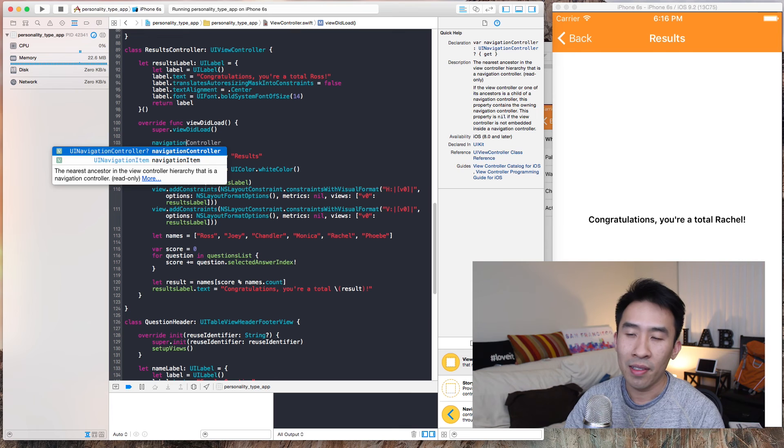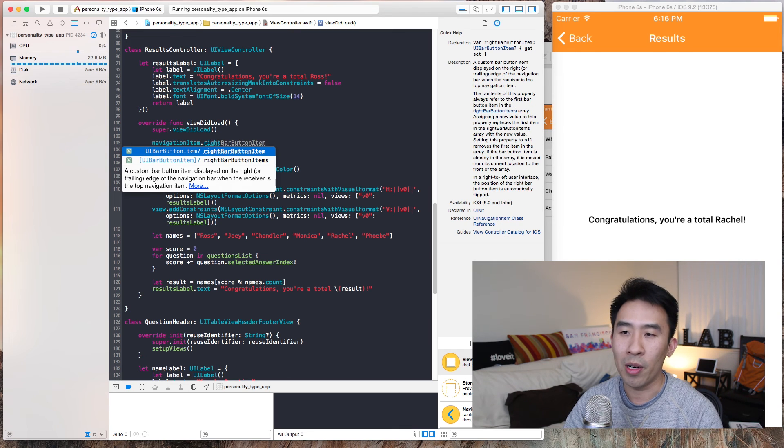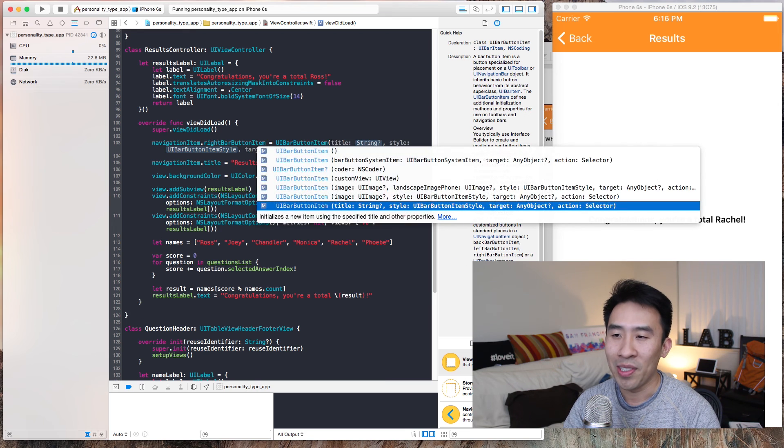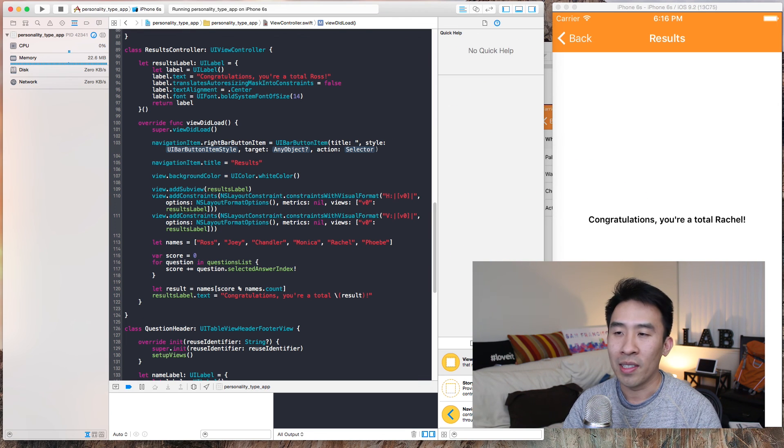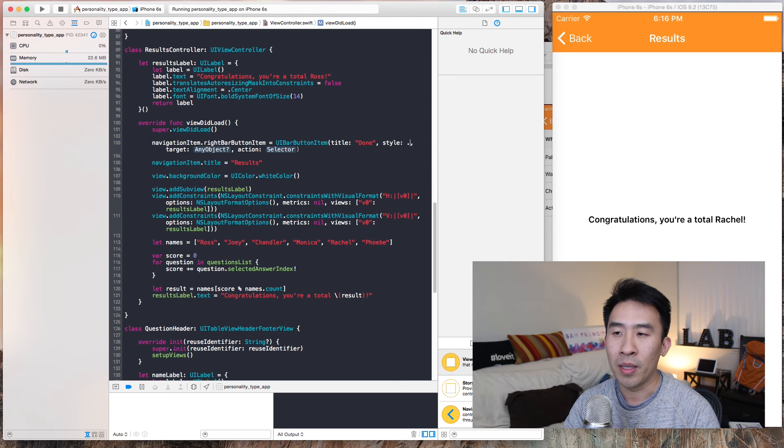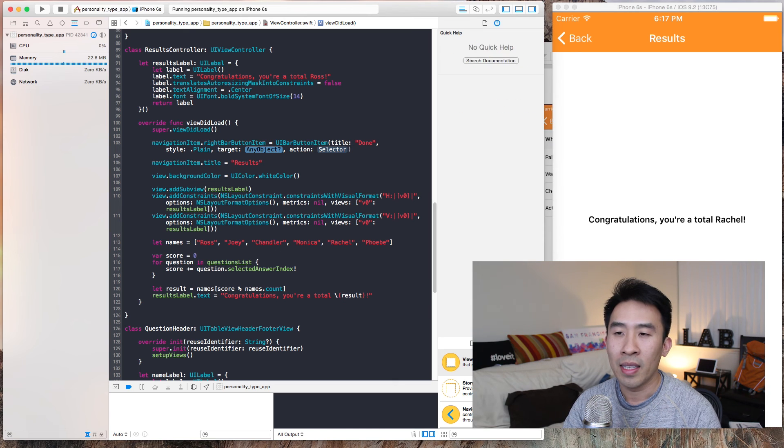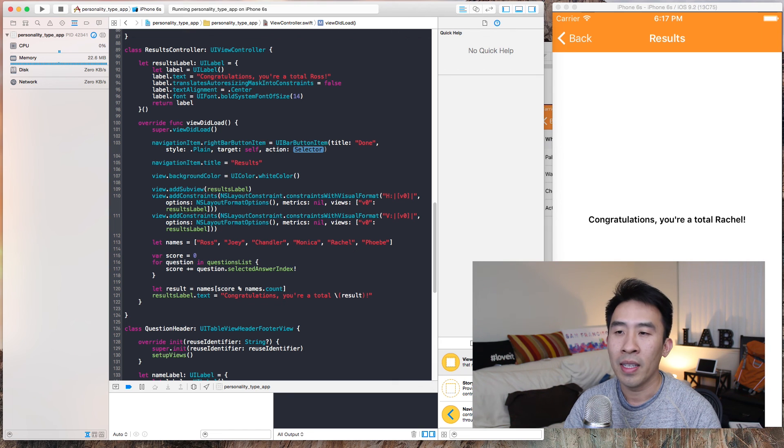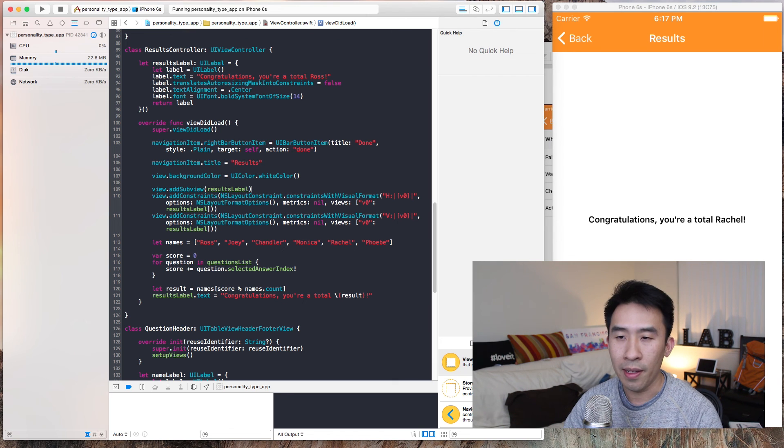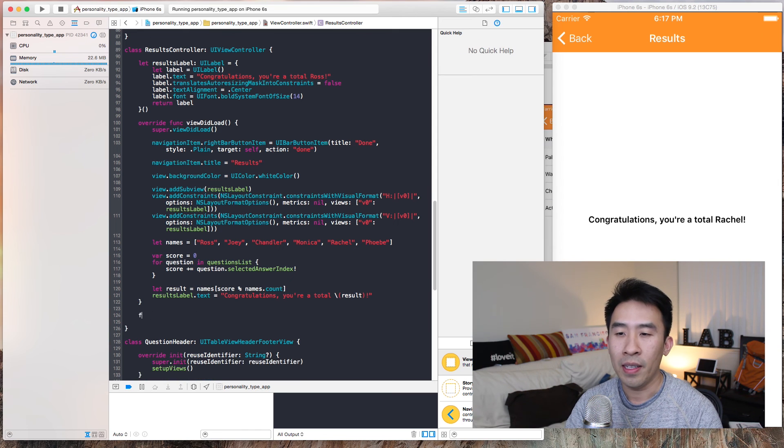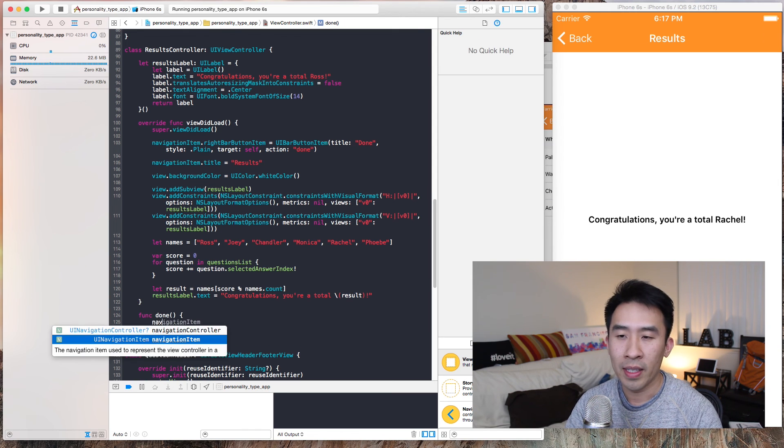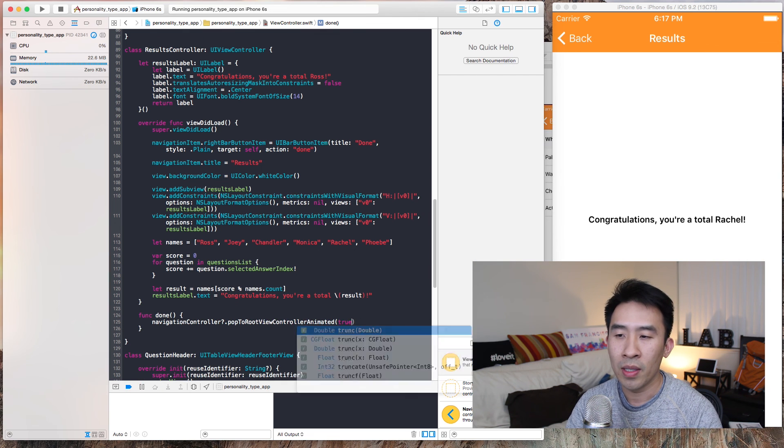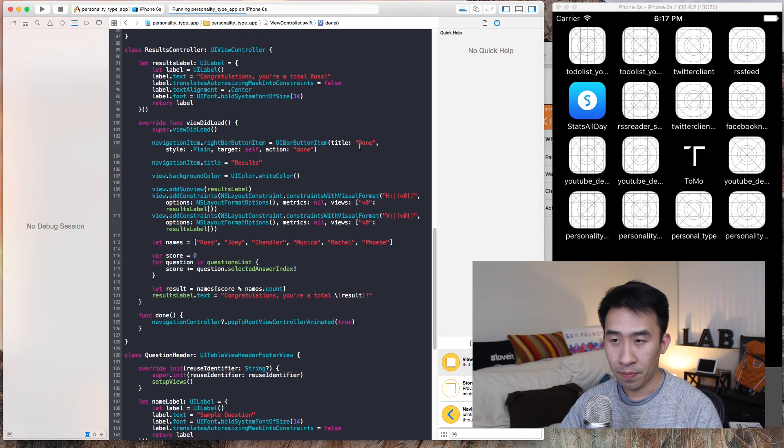Right, which typically there's an option to do that in the UI. To do that, we will say navigationItem.rightBarButton, you are UIBarButton, and we use the title initializer, and we're going to call it done, and style will be plain, and the target will be self, and the selector action will be done. And then we say done, we'll perform navigationController.popToRoot with animation of true.